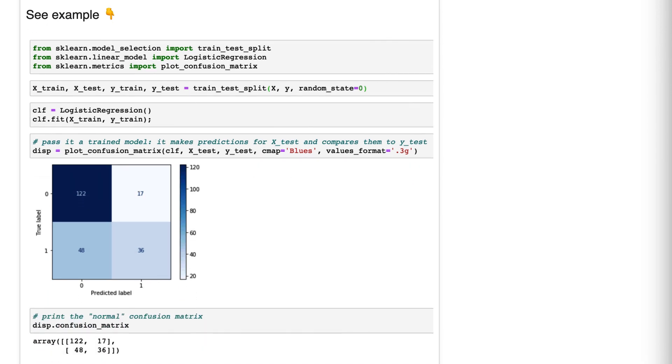What is a confusion matrix? It is a tool for evaluating the performance of a classification model.